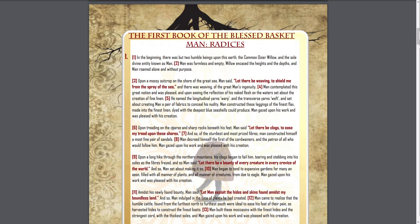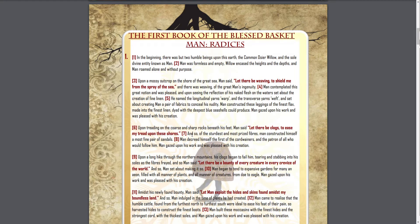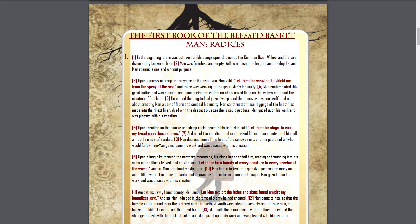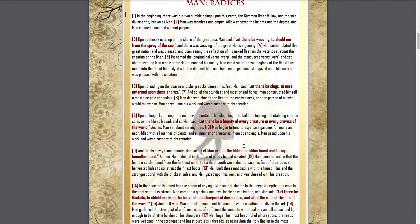Man gazed upon his work and was pleased with its creation. Upon treading on the course and sharp rocks beneath his feet, man said, let there be clogs to ease my tread upon these shores. And so, of the sturdiest and most prized fibers, man constructed himself a most fine pair of sandals. Man decreed himself the first of the cordwainers and the patron of all who would follow him. Man gazed upon his work and was pleased with its creation.